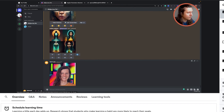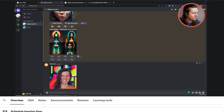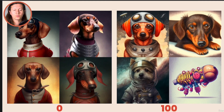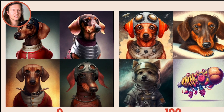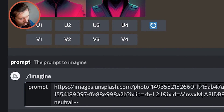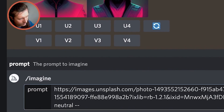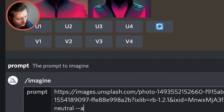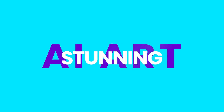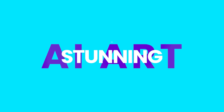I will walk you through everything you need to know about Midjourney. We'll go from the fundamentals all the way through to the most advanced features, and every step of the way you'll have an opportunity to create your own stunning AI art.